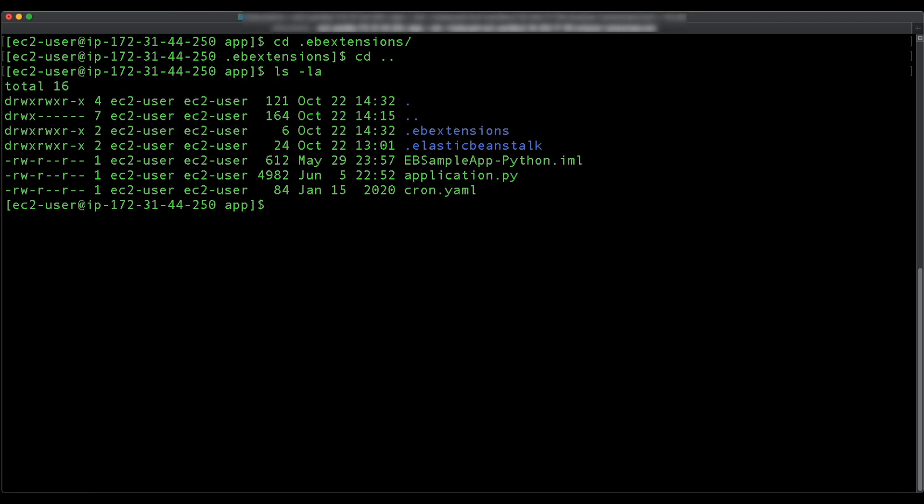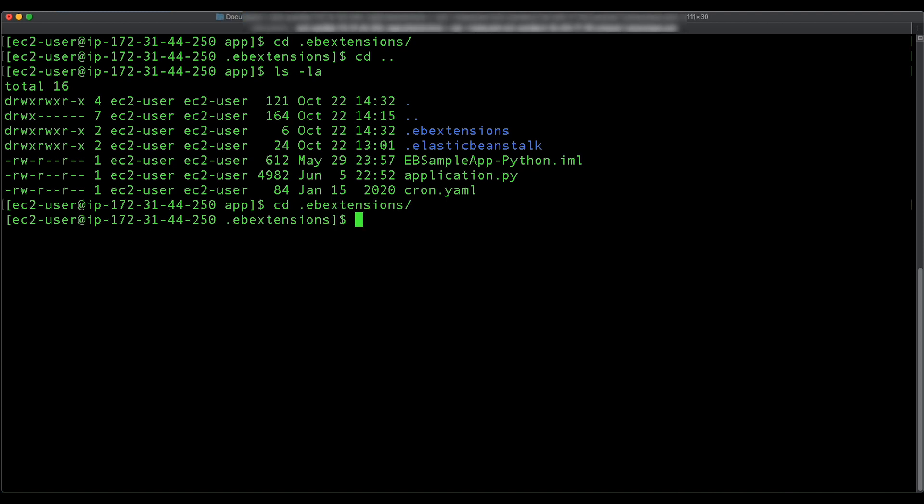In the .ebextensions directory, we will create a file named variables.config that will modify the configuration option to set the API endpoint environment variable to www.example.com.api.